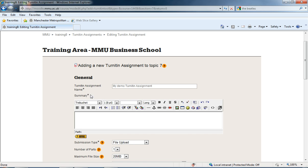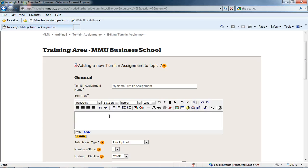The summary is also required. We have to give it a summary, which you don't get in all resources and activities. But for this assignment, I'm going to put an example: See course handbook.